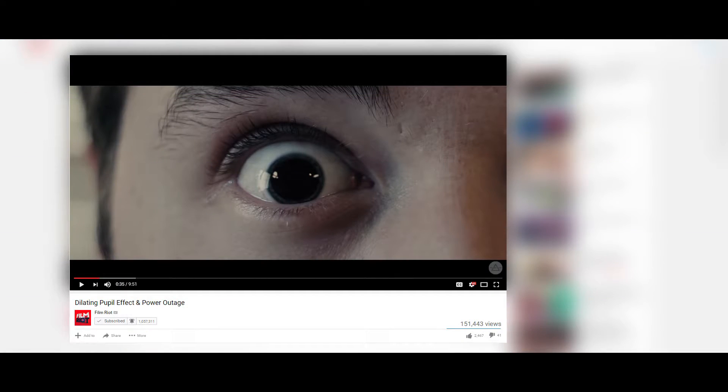Now I saw this effect on the Film Riot channel but it was a tutorial for After Effects and as not everyone has that software, I decided to make a tutorial on how to do the effect for free in HitFilm Express.